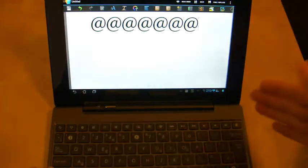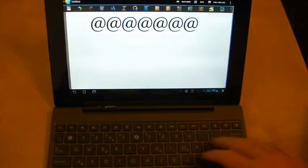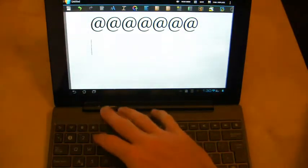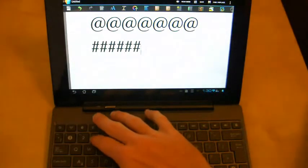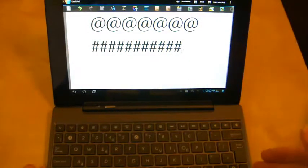you'll see that Shift 2 gives me an at symbol, which I am not expecting, and Shift 3 gives me the hash symbol, which again I'm not expecting.